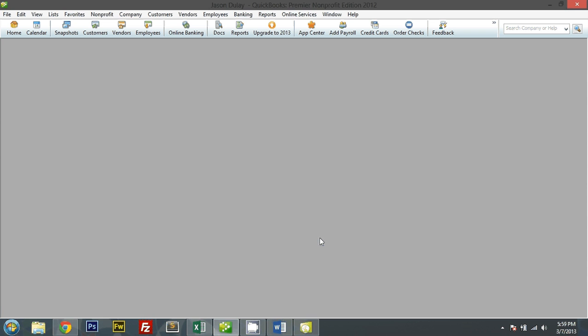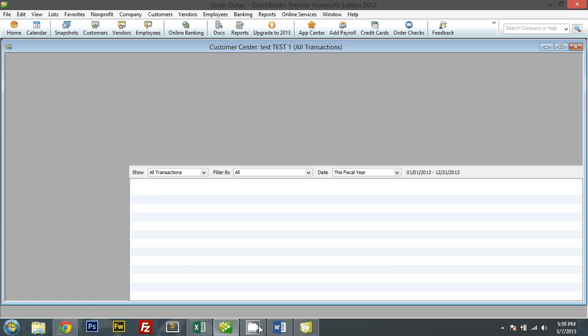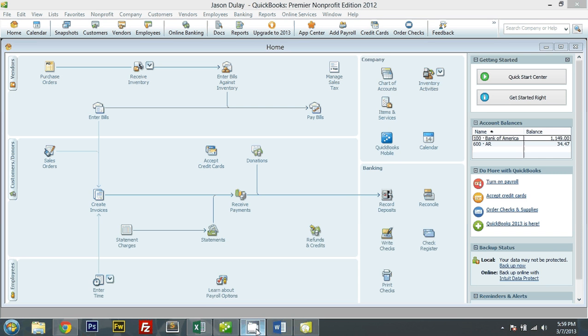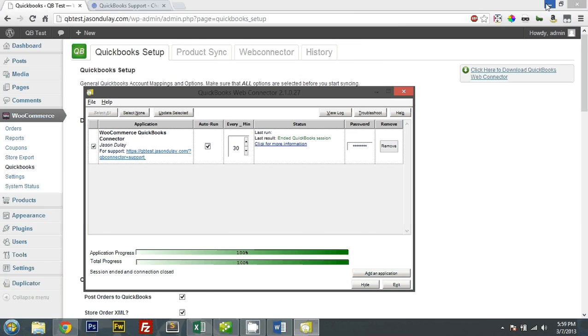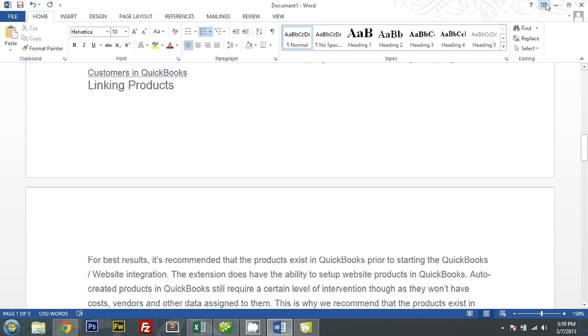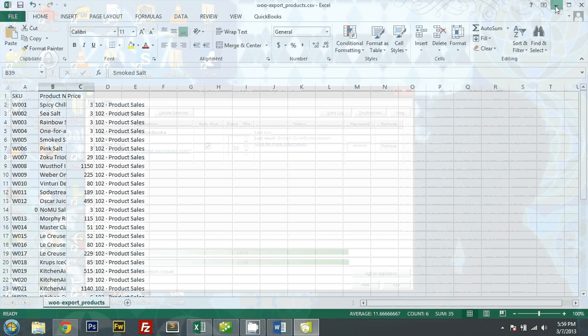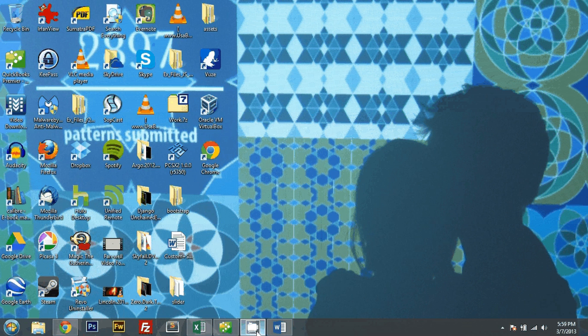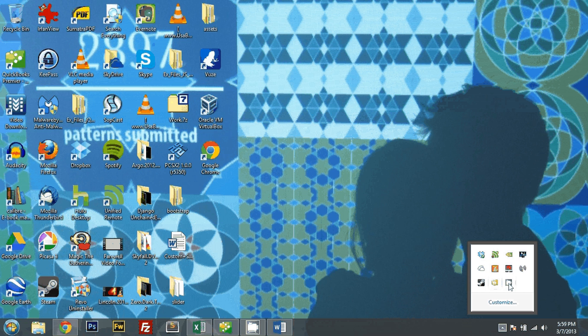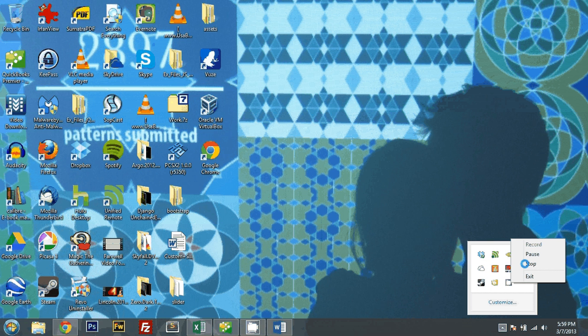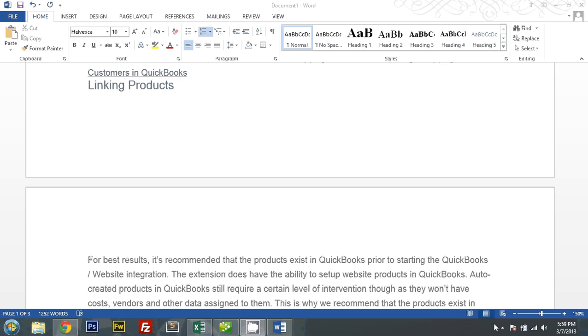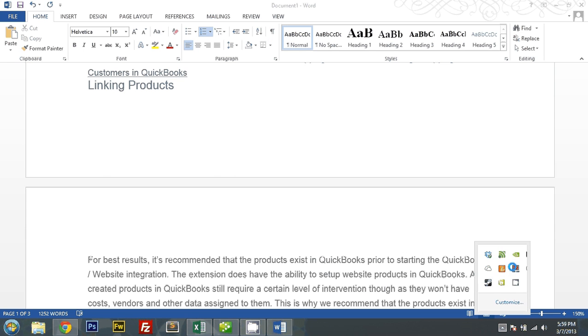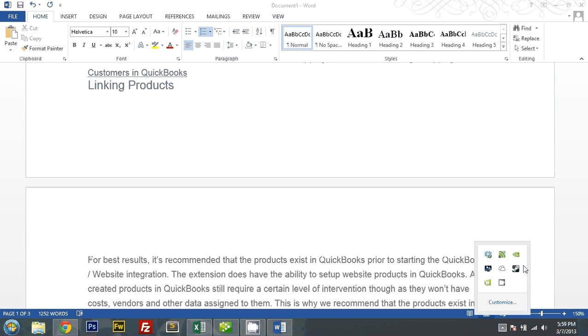Let me open up this company file first so I can remove the web connector. Okay. Could I stop this? Are you freezing?